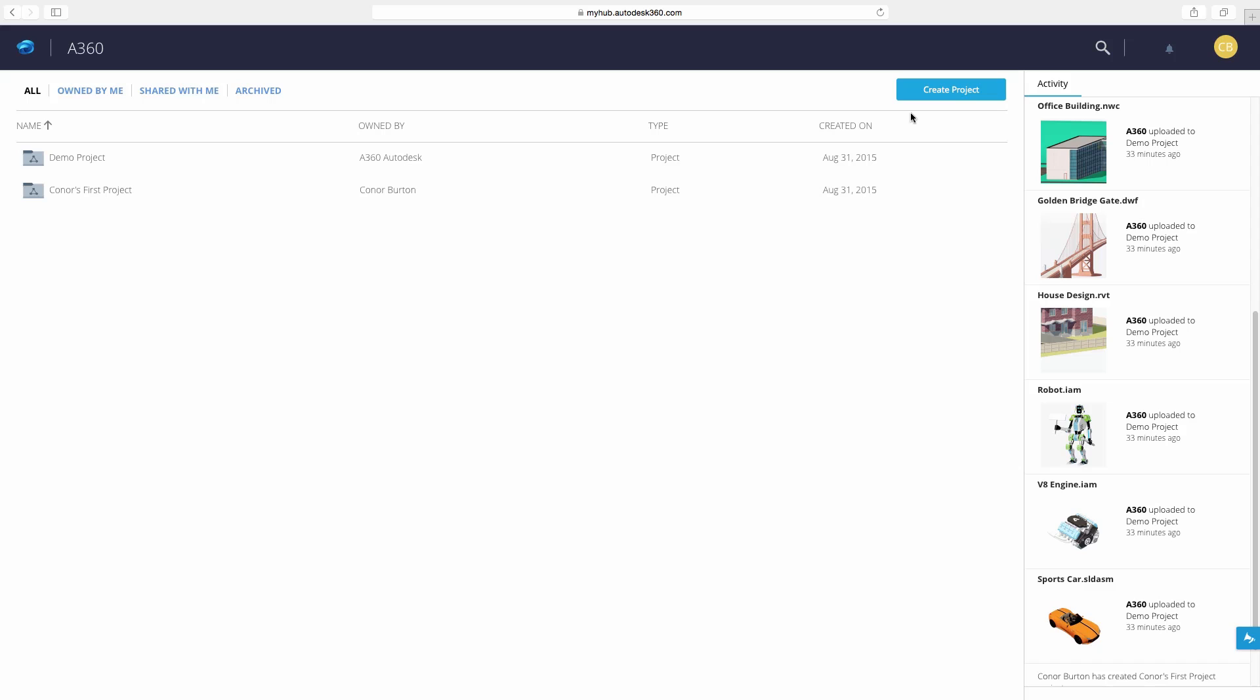We will start off in A360 as it would look for a new user. When a Fusion 360 account is created, two default projects are created inside A360 for the user.